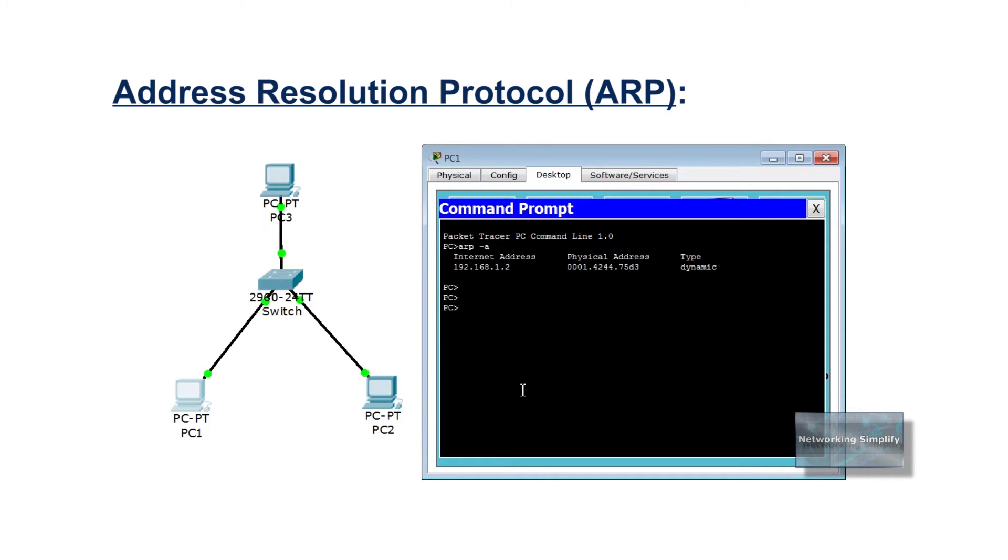Any device that uses IP should retain or cache the information learned with ARP, placing the information in its ARP cache or ARP table.